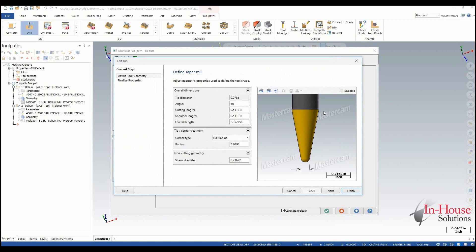So here we can see this tool also has a radius but it has a nice flat edge here that I could use to cut this chamfer.